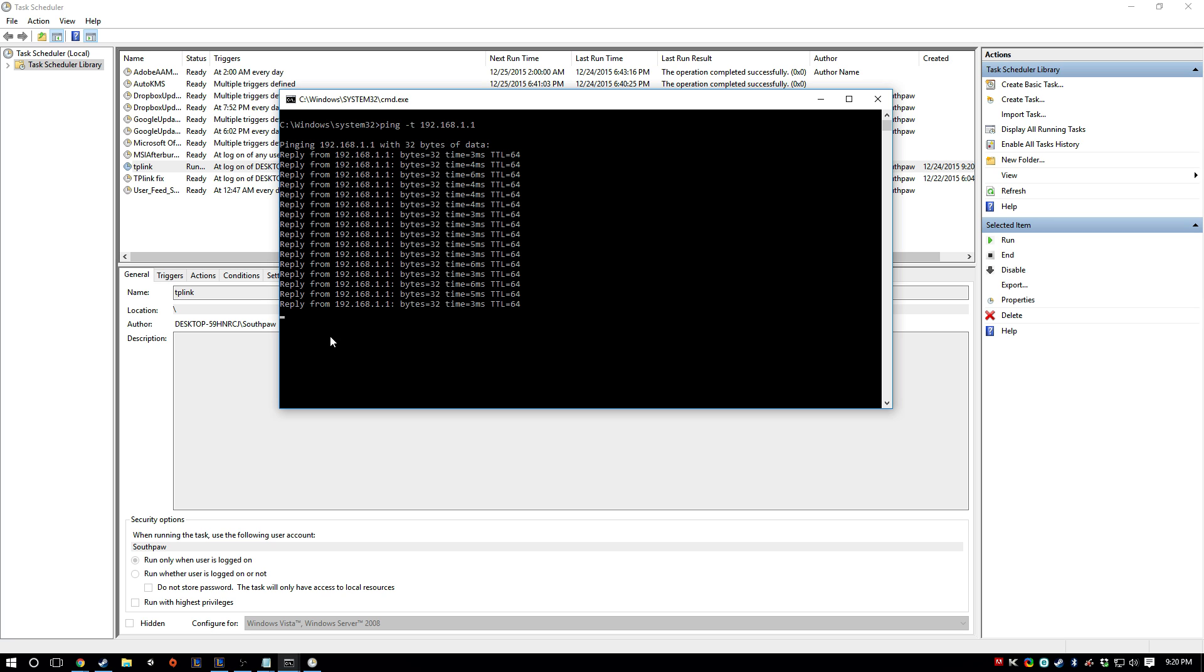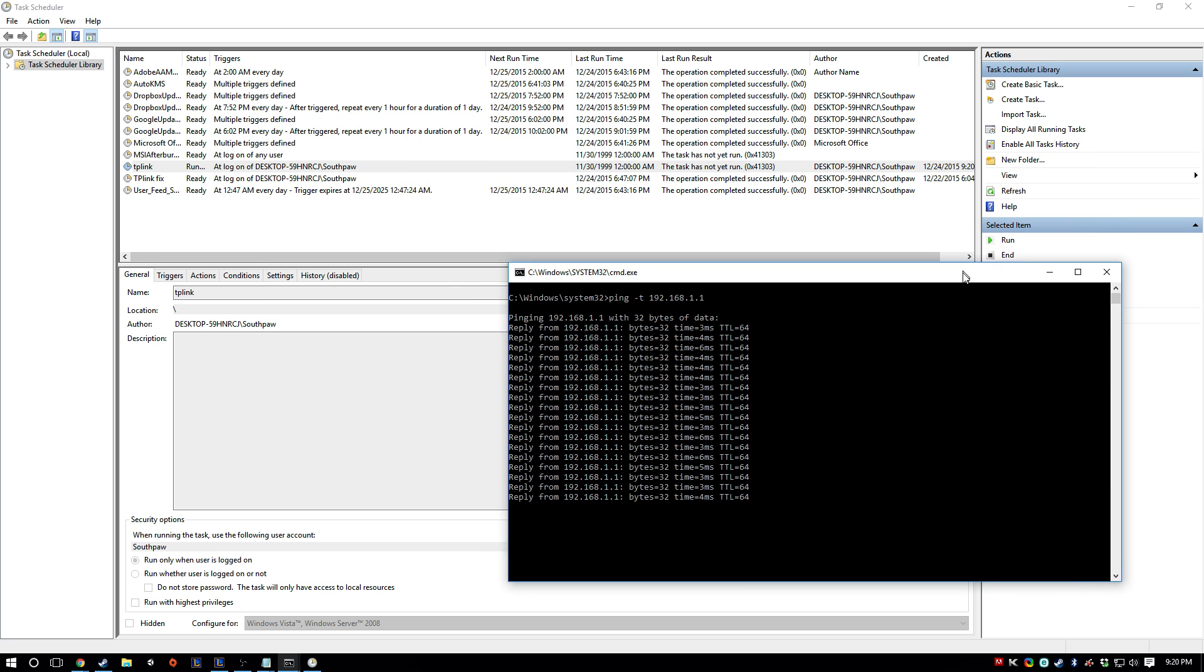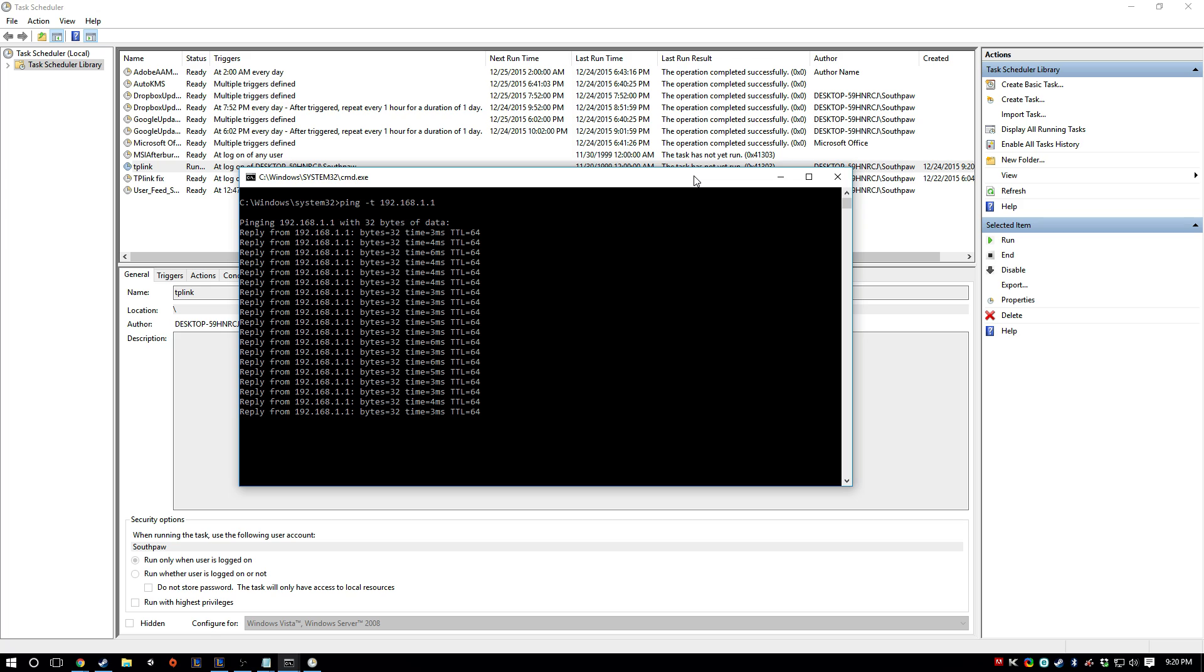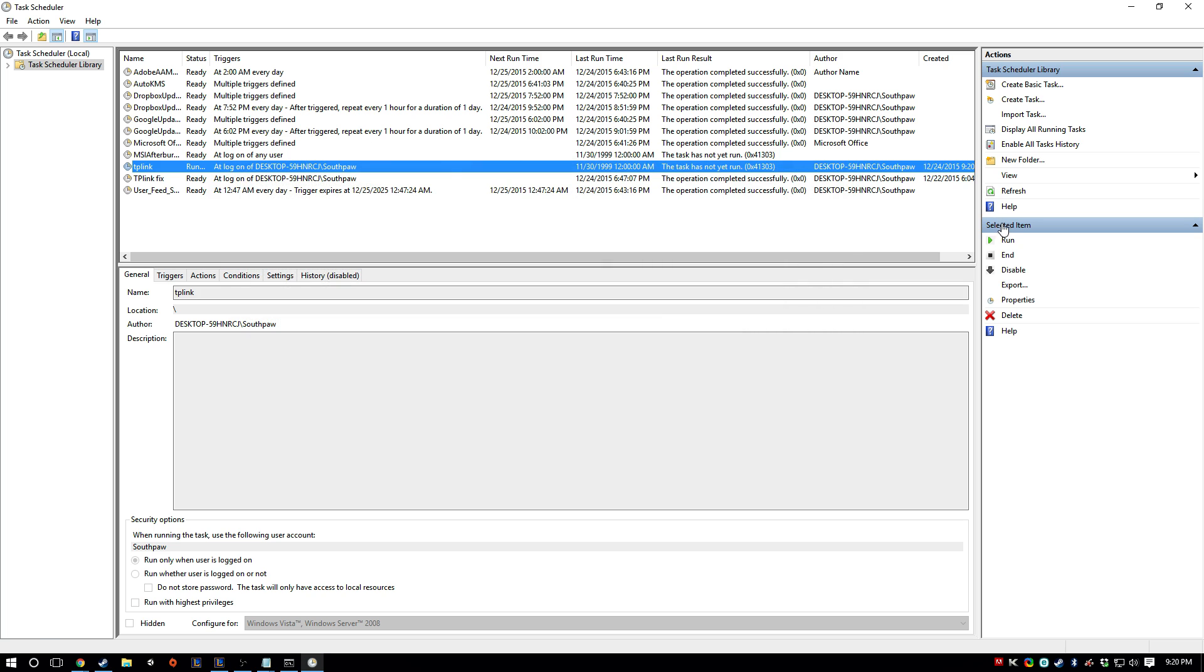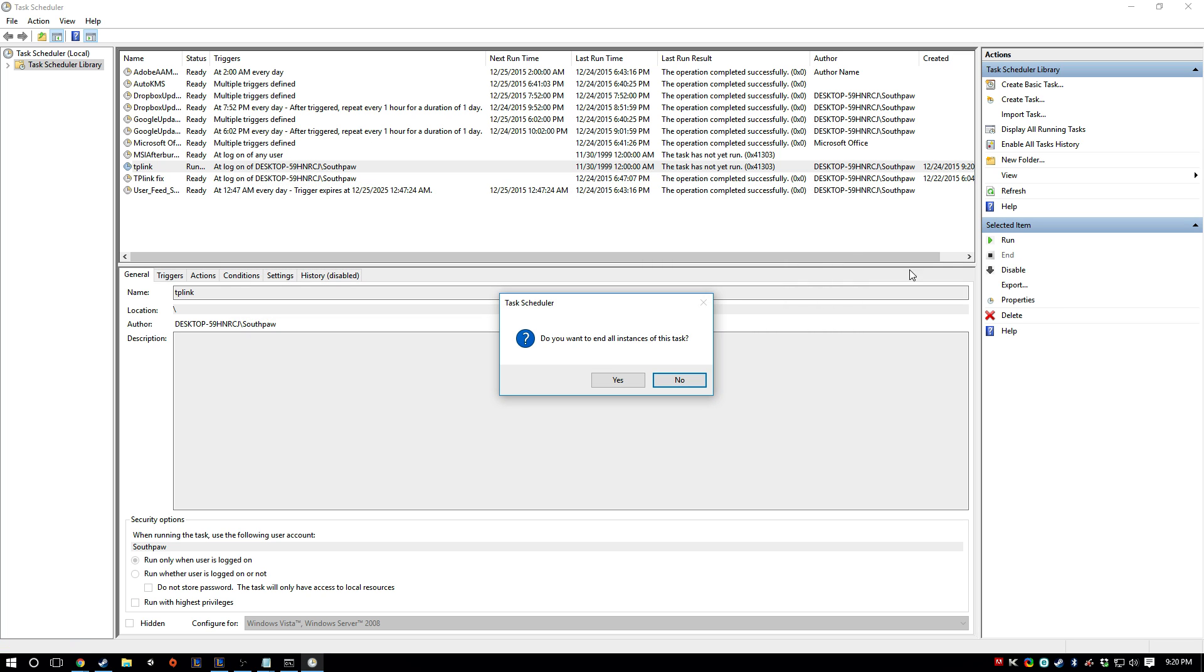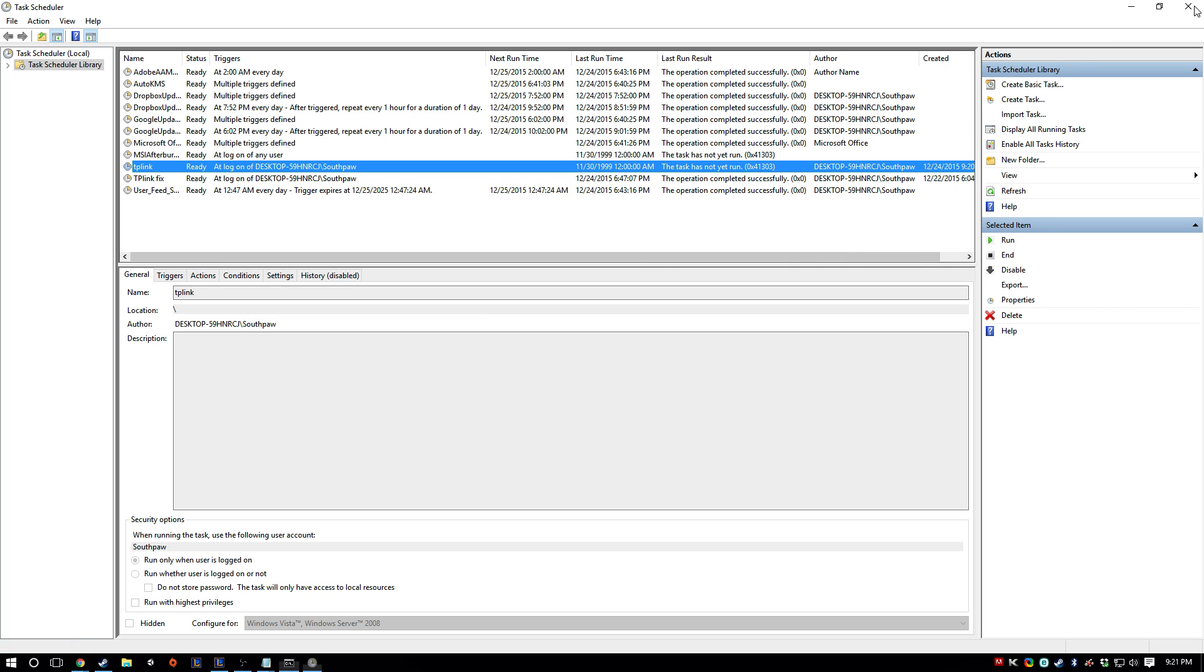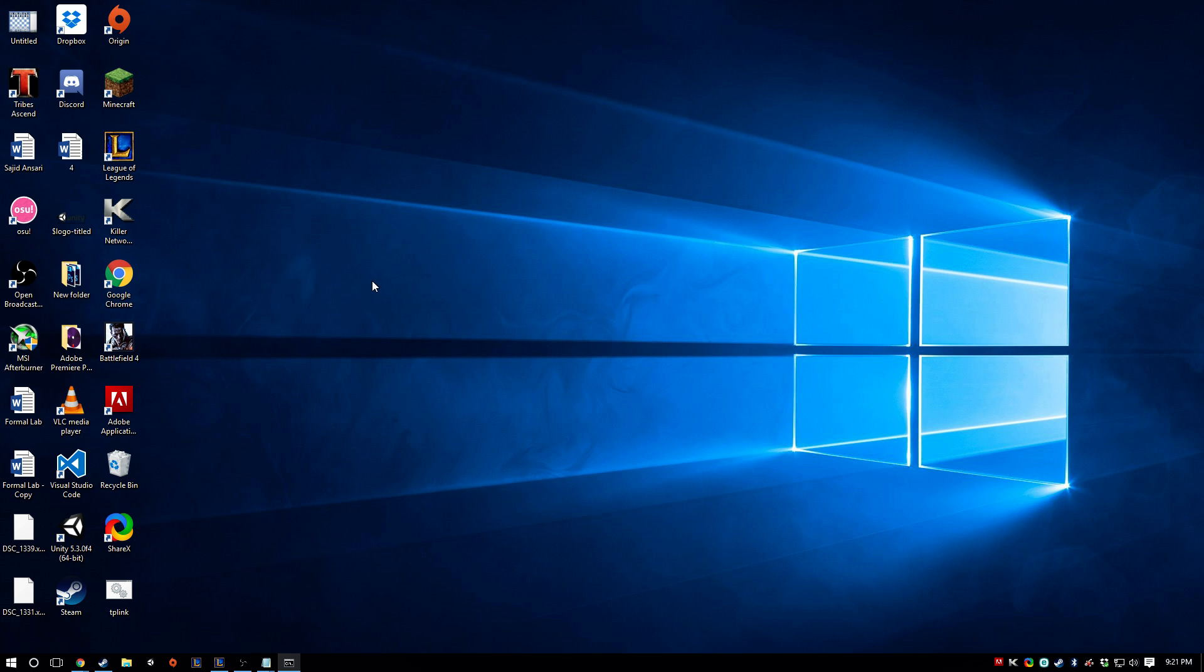So technically it's fixed right now, but if you don't want to have this window pop up every time you start your computer, we're going to fix that now. So I'm just going to close this and then end the task. Close out of Task Scheduler.